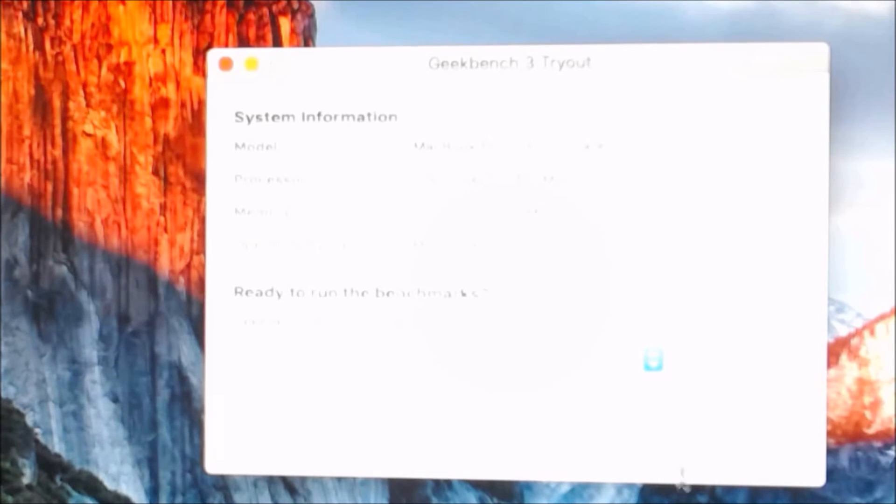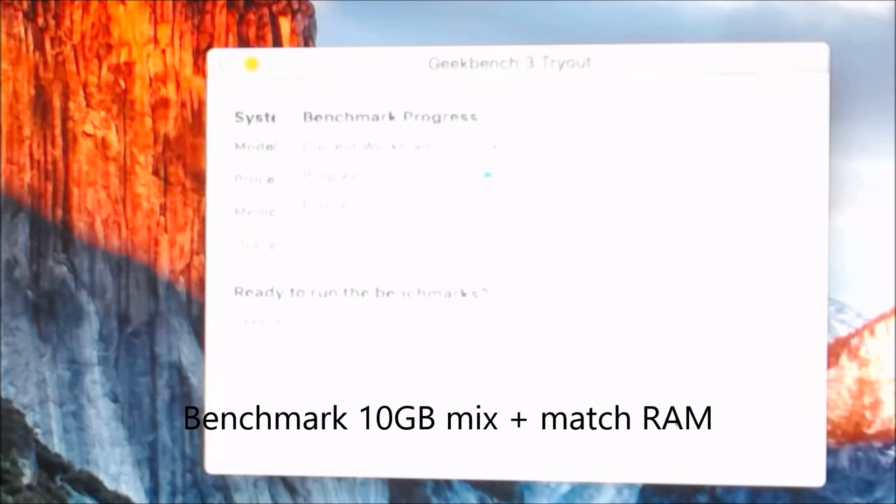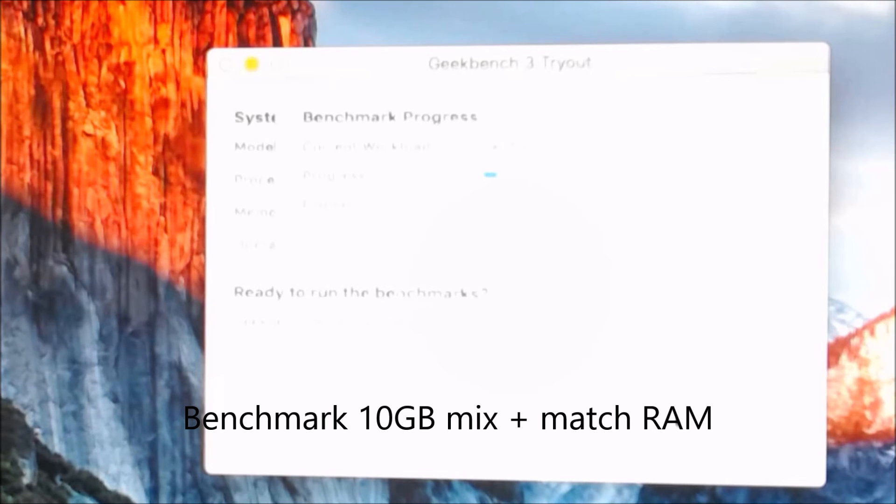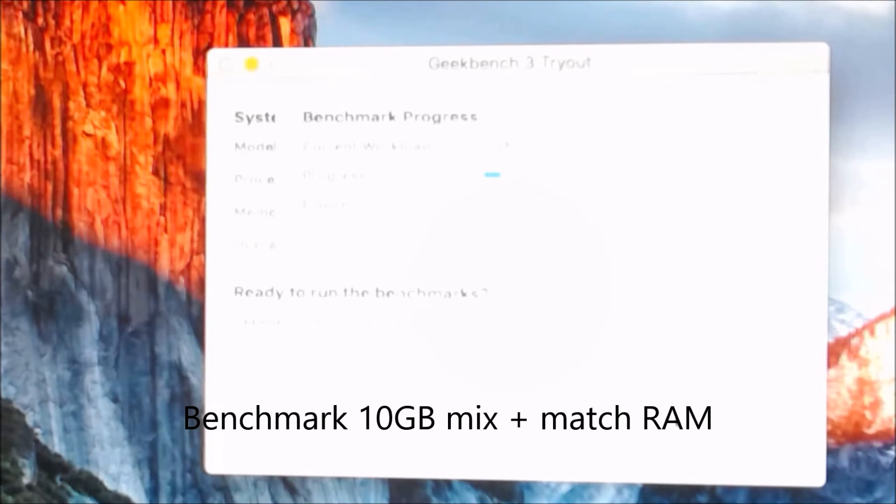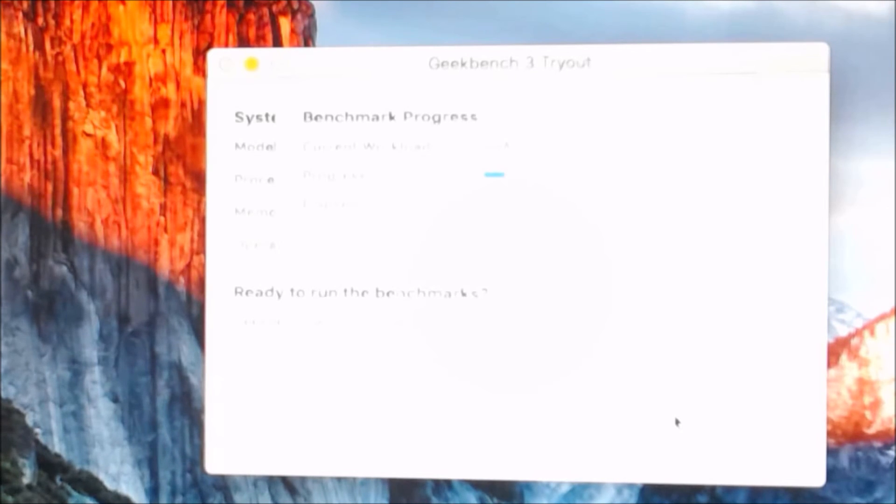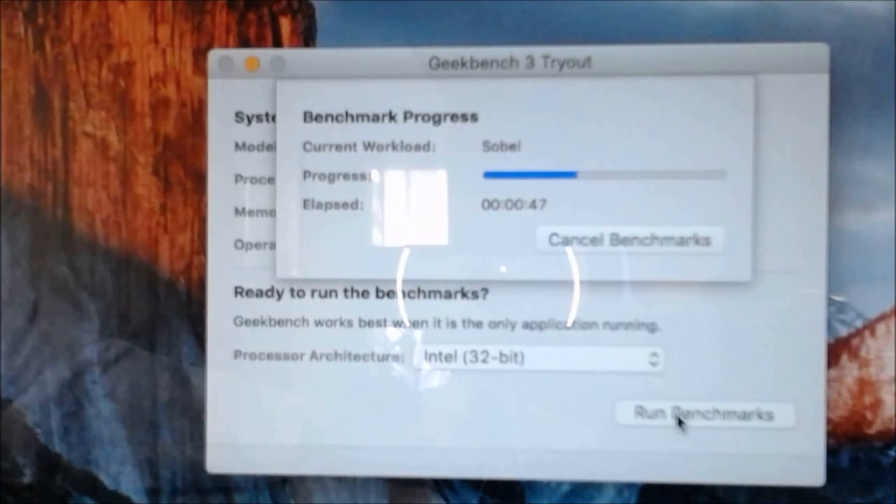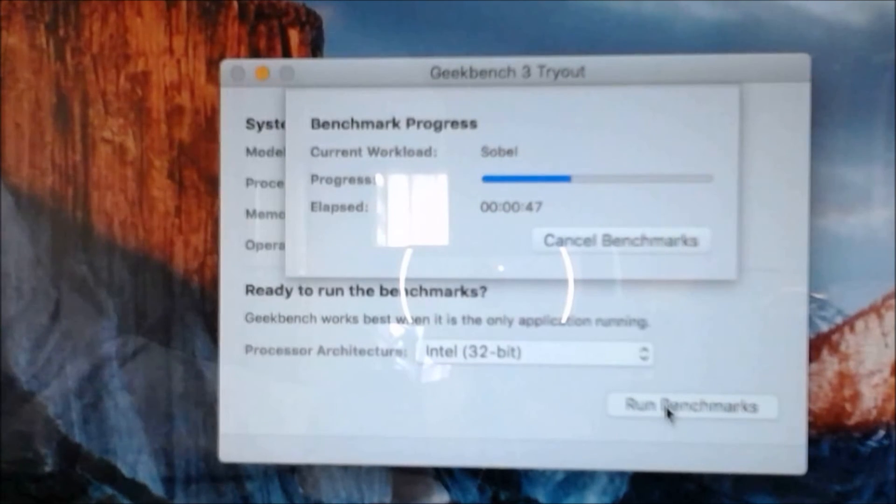I'm just going to run the exact same benchmark, the Geekbench 3. This time with the 10GB of RAM in there, but of course the memory has slowed down to PC1333. Previously, the test took 2 minutes and 15 seconds.